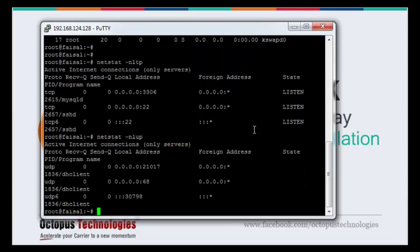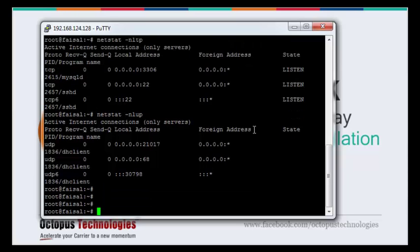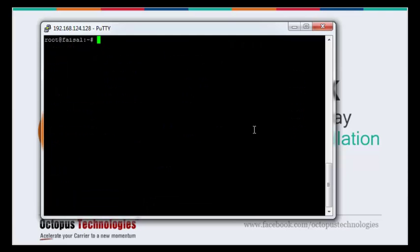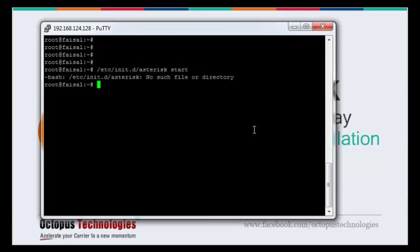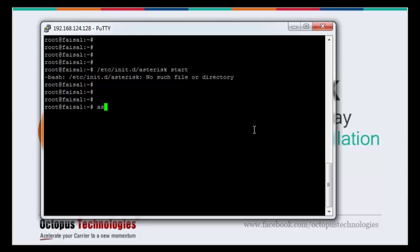So you guys are asking and maybe you have a question, where is the Asterisk server? Let's move on. We are going to start the Asterisk server. Here we go.